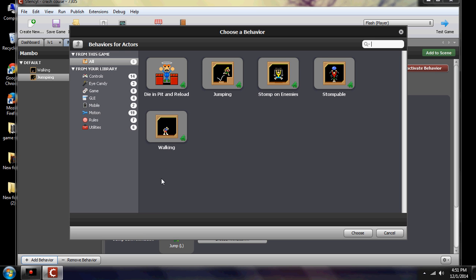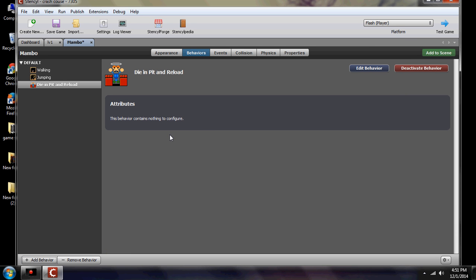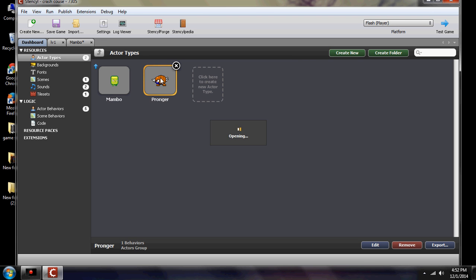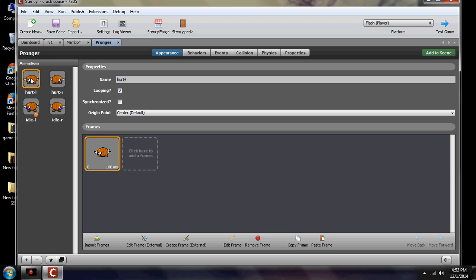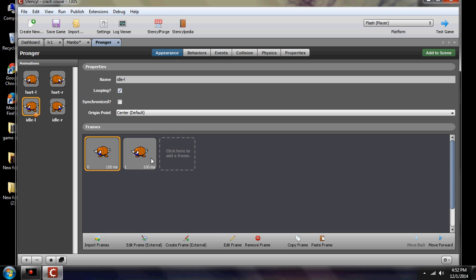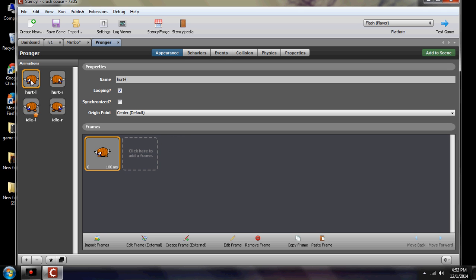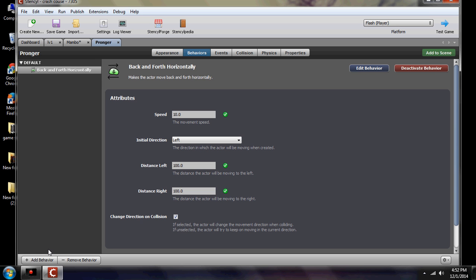'Die on pit and reload' means if you go off the screen and fall, you die and the whole thing reloads. There's not really anything to edit here — once he dies he comes back and the game starts over. Now we go to Pronger. As you can see, these are his animations. You can change them any way you want and add multiples in a single one — adding more frames makes him look more animated versus just sliding across the screen.